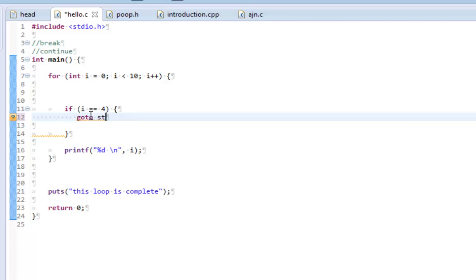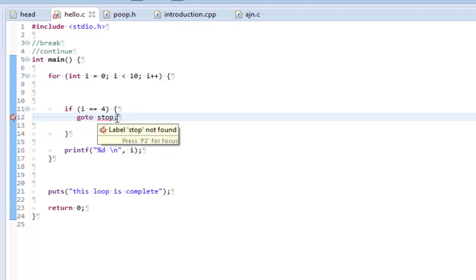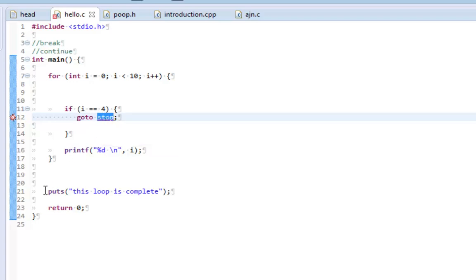So what I will do here is I will say goto stop. And I will put a semicolon. And what I need is I need a label that is labeled stop or whatever the name I want to give it.